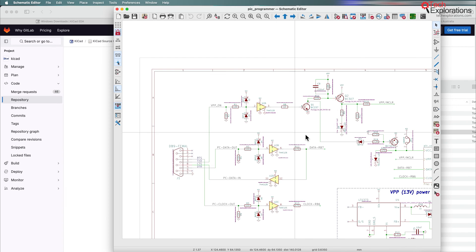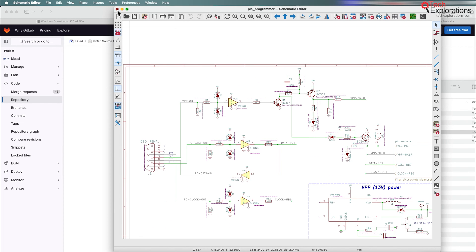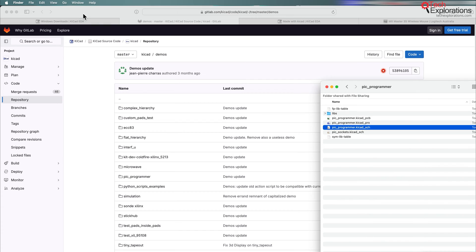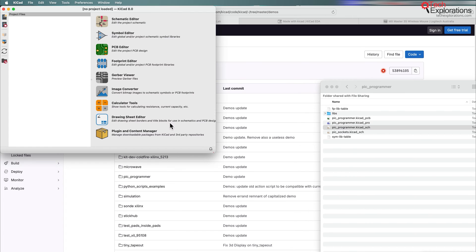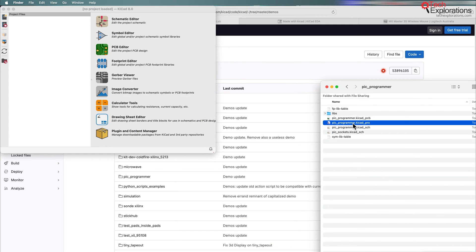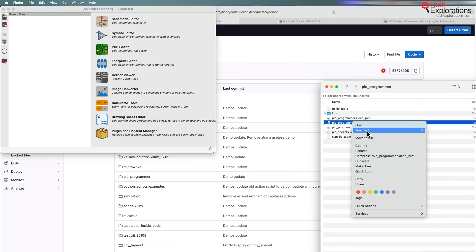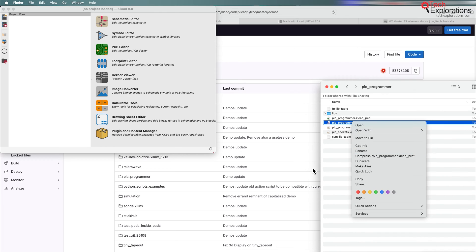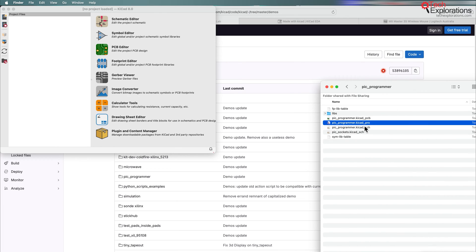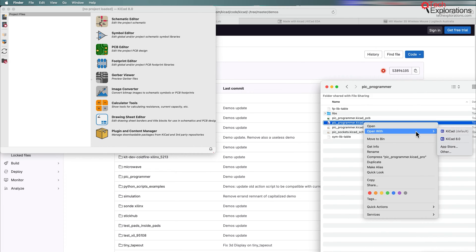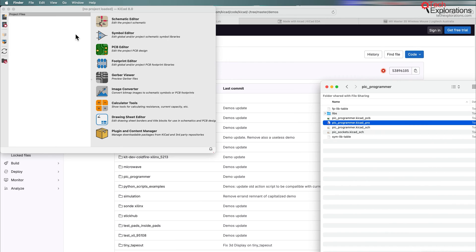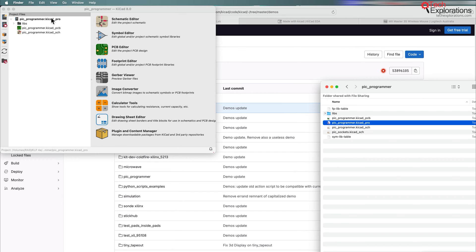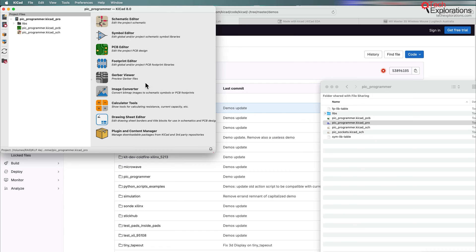For example, I'll do the schematic open with eeschema, so this is just going to pick the eeschema app from the KiCad family of applications or collection of applications and just open this up outside of a project. So that is an option that you have, but what I prefer to do is to open the project as a whole.